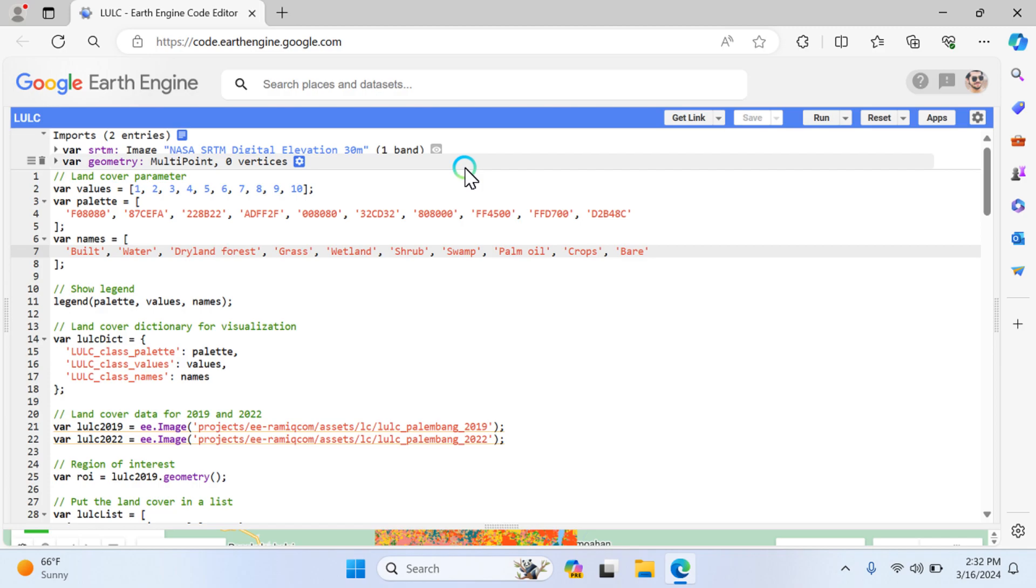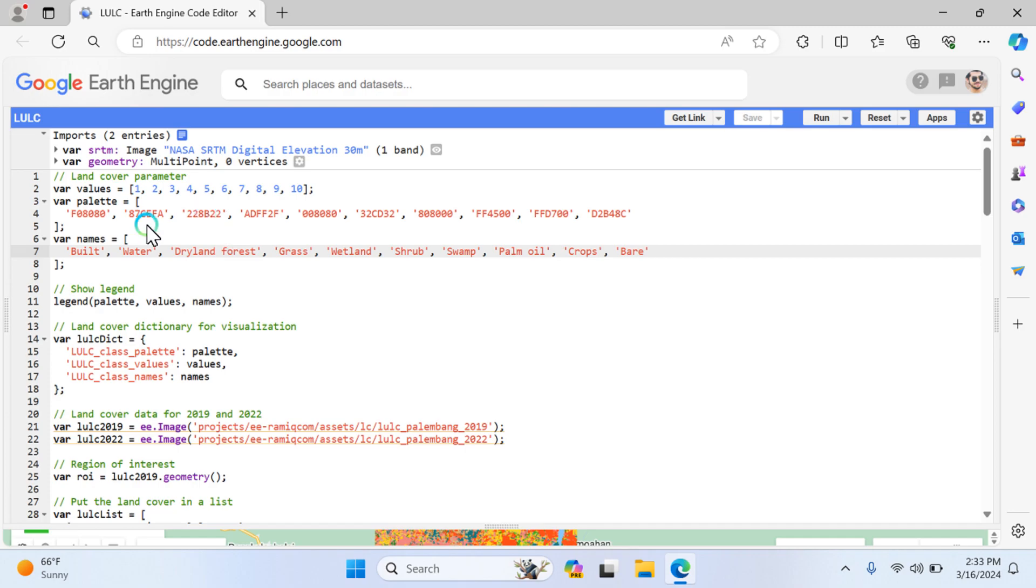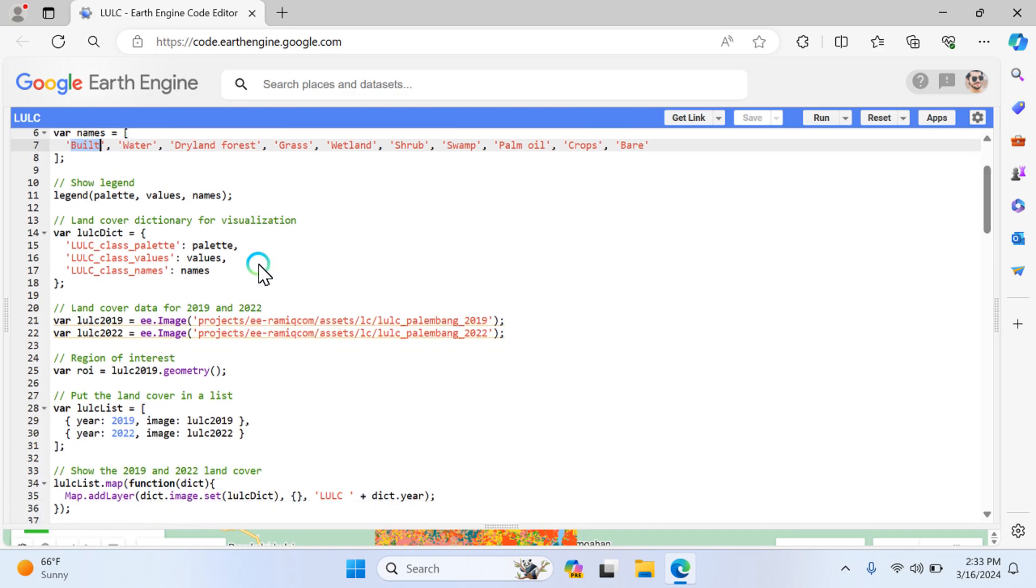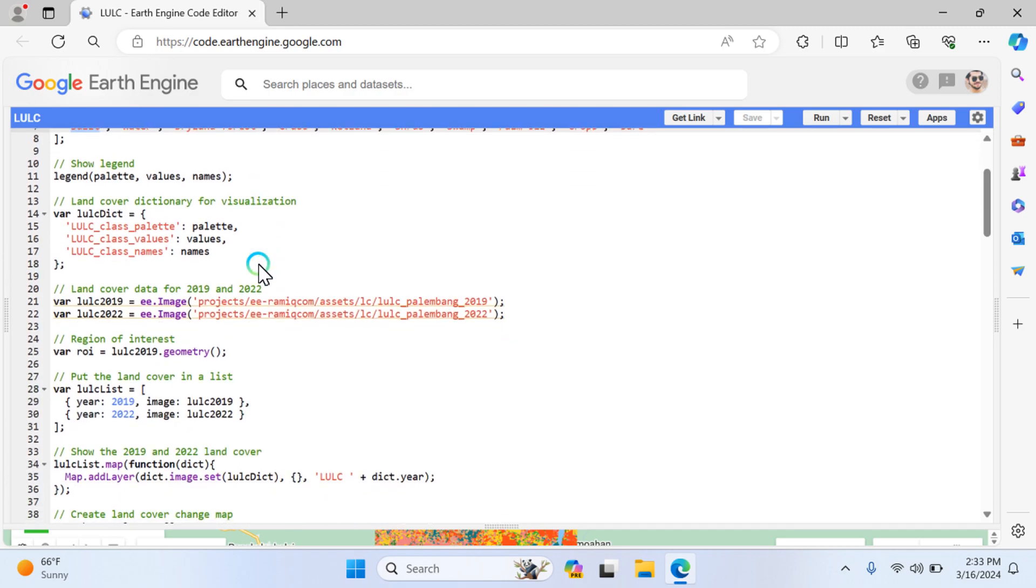Then I'm making one variable called geometry containing multiple variables with training samples. I made 10 classes - you can make 3, 4, or 2 as per your need. First I define the variable palette, which means I give color-coded values. Each color represents different values. This color code is for build up, and so on.